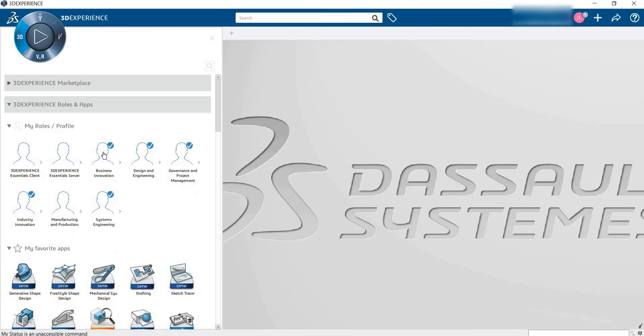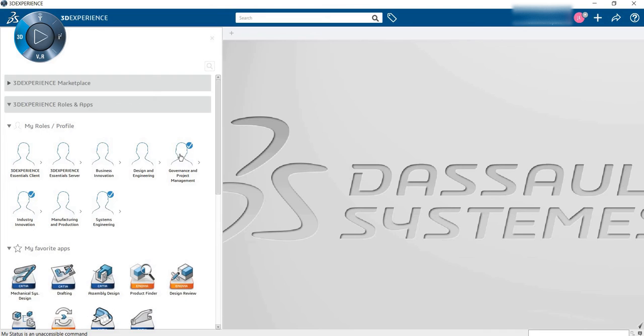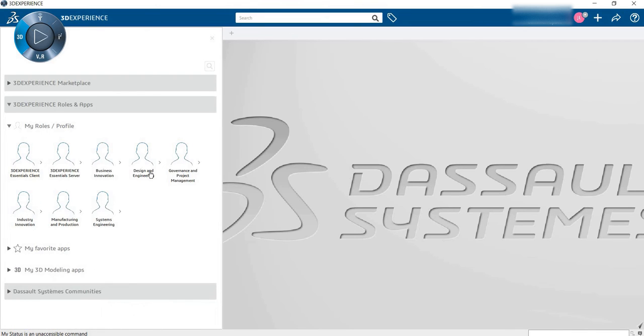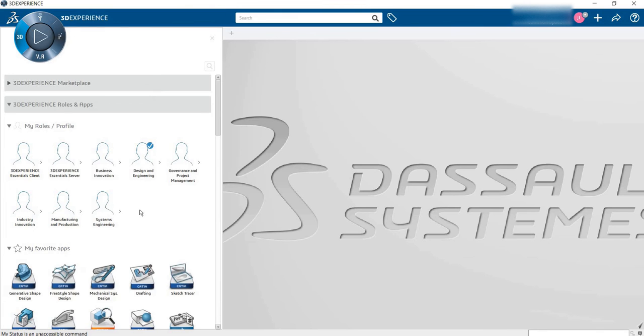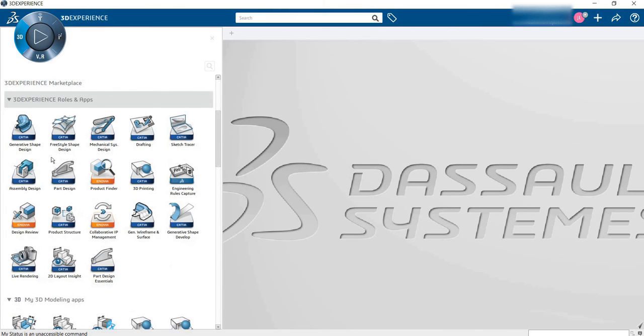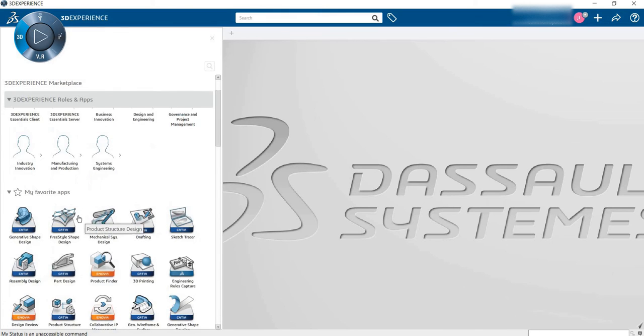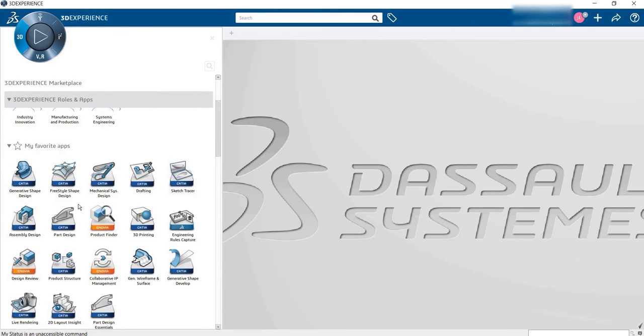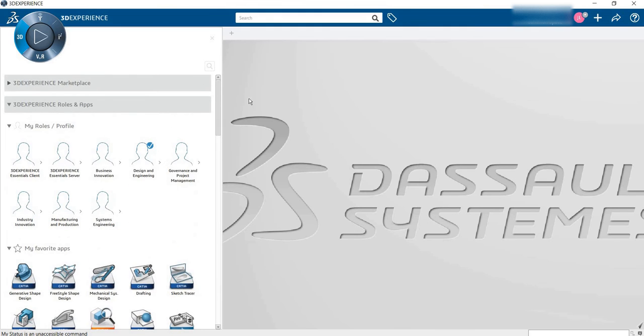What I will do is uncheck all these options. See, there is no app activated. When you select your role, then the apps will be activated. Like this, you can choose your role.